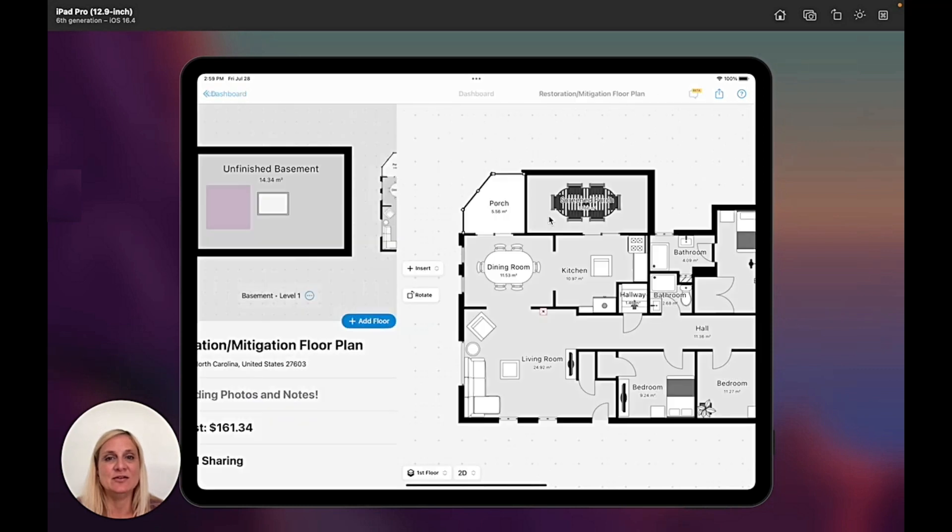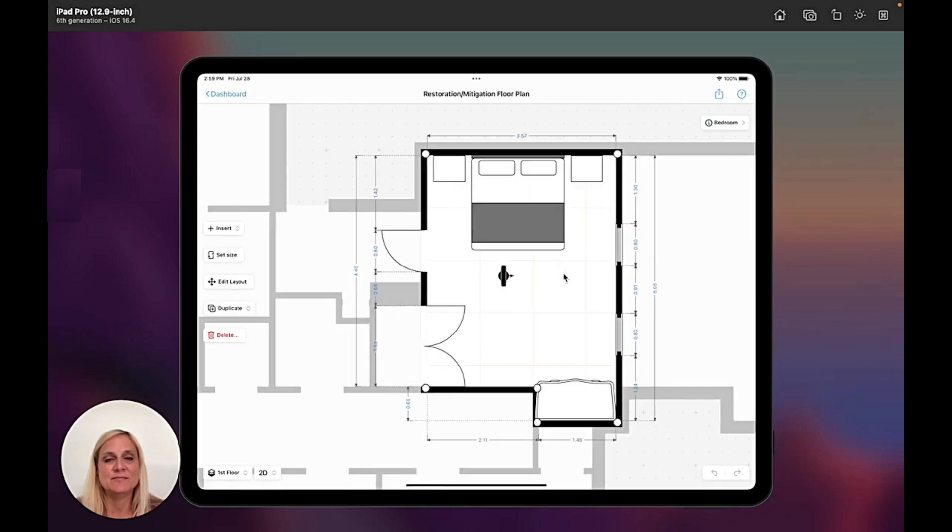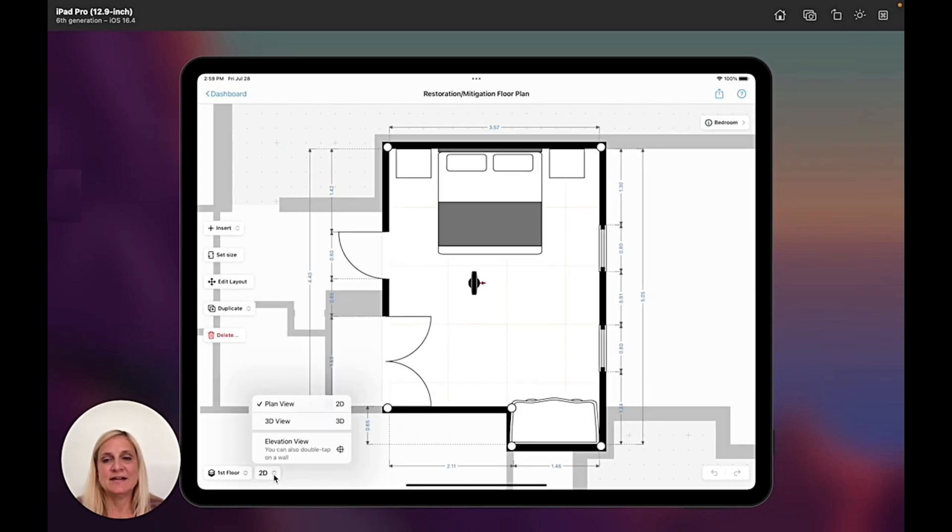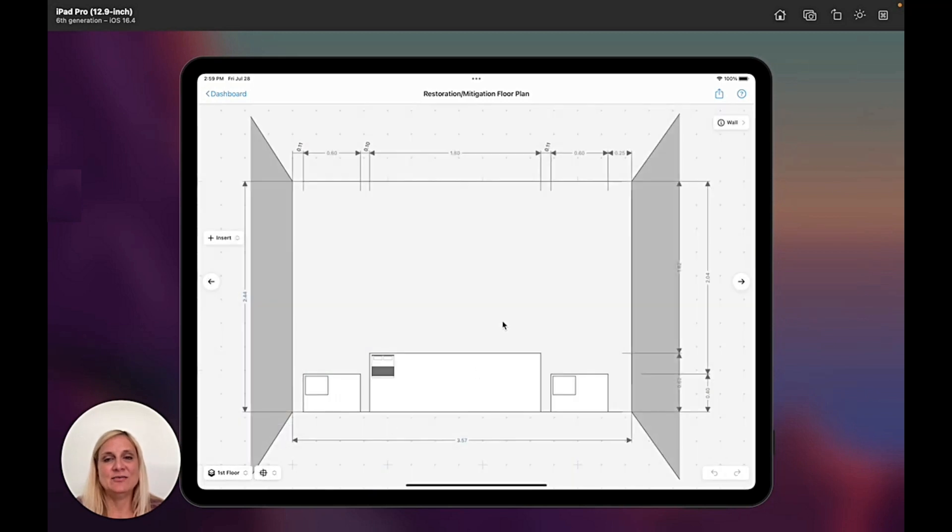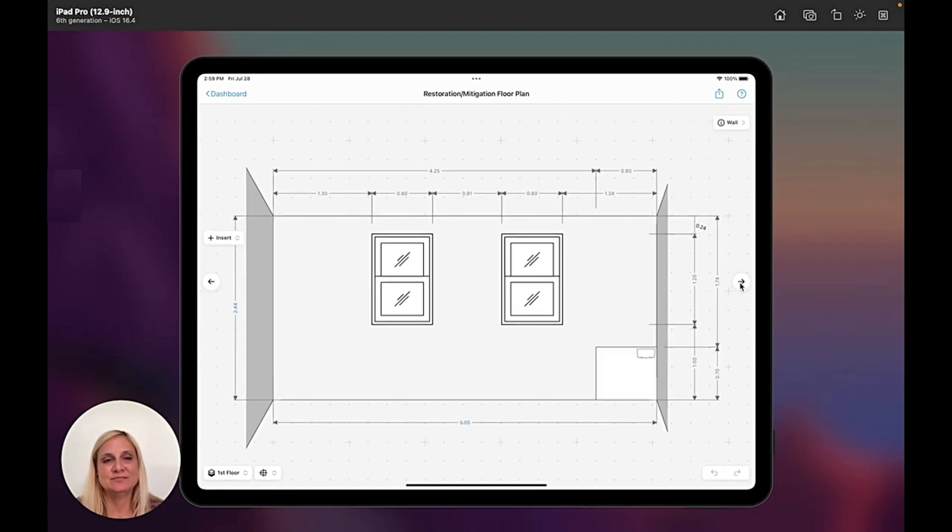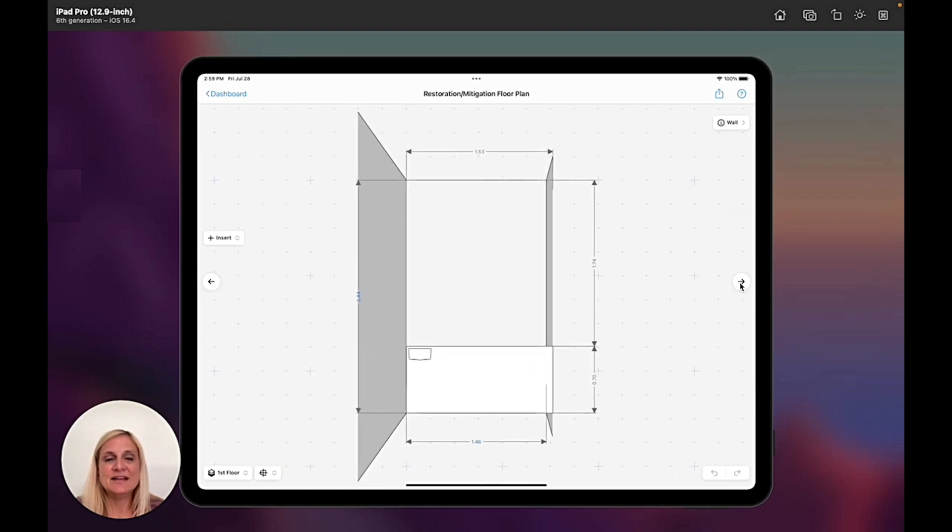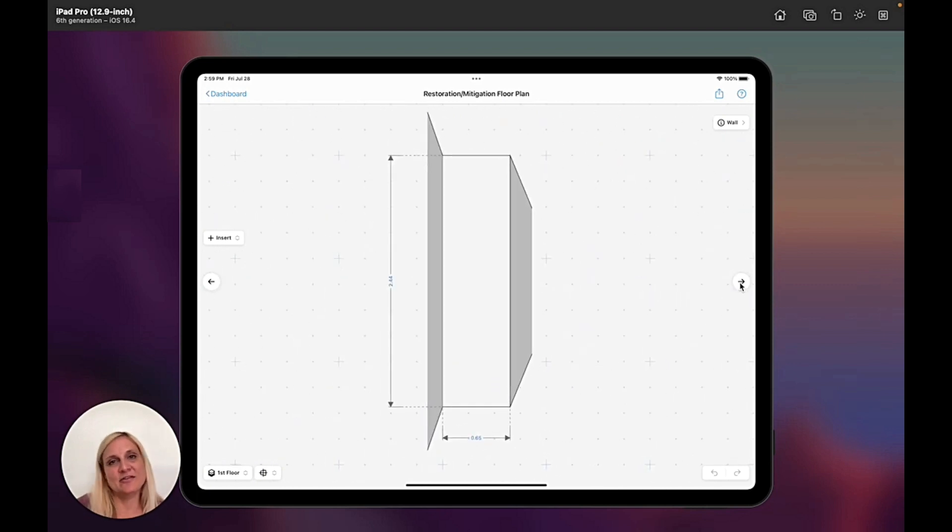Let's quickly go into a room and let's see. Here we have the 3D and we have the elevation view, and these are three different ways to view your project in the MagicPlan app.